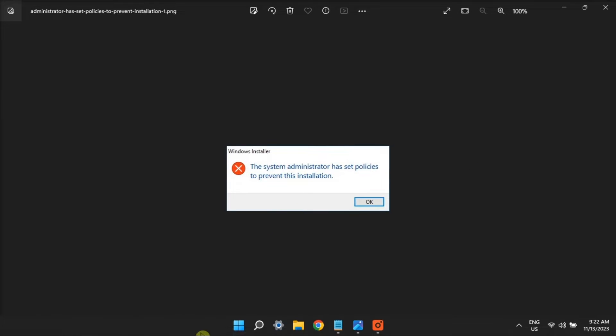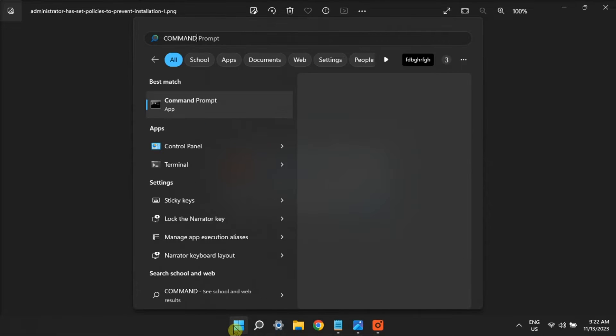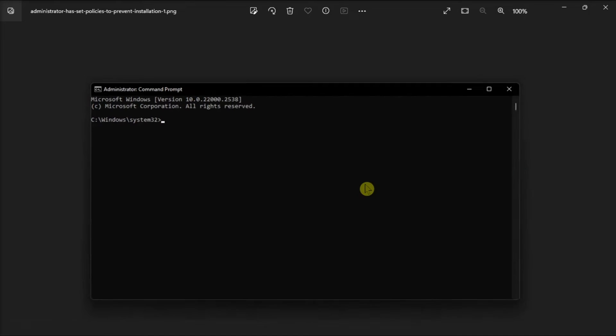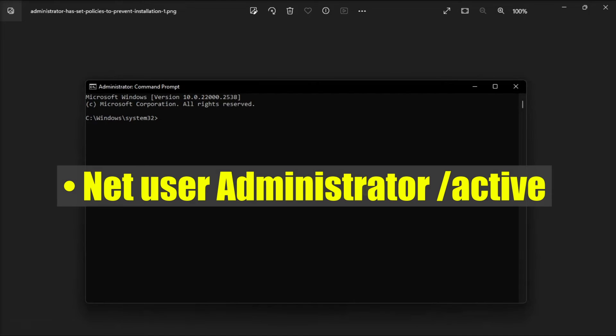Another fix is to enable the built-in Windows admin account by opening command prompt with admin rights. Type in the following command, then press enter.